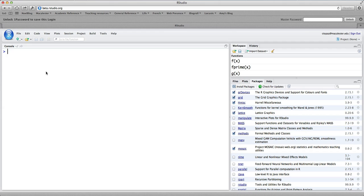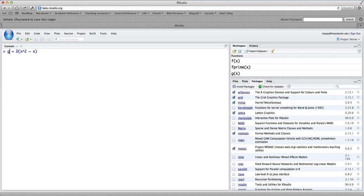The command we use to do differentiation is just the capital letter D, standing for derivative. So if I type a command like g equals D of x squared twiddle x, this means I would like to differentiate the function x squared with respect to x. That creates a new function — the derivative function — and we're saving it into something we can use called g.